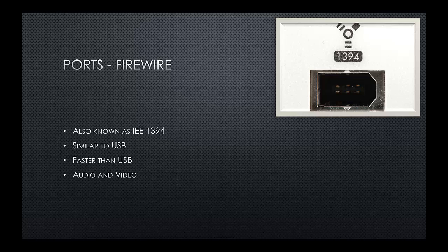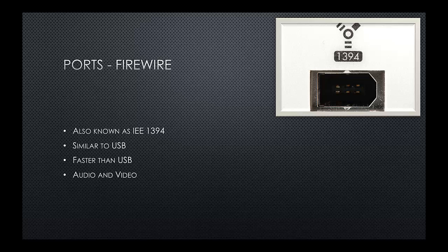Which brings us on to FireWire. Now, FireWire is a fairly recent invention, which is very similar to USB. Typically, you'll be able to identify it as an IEEE 1394 port. It's considerably faster than USB. And typically, it's used for transmitting audio and video quickly.